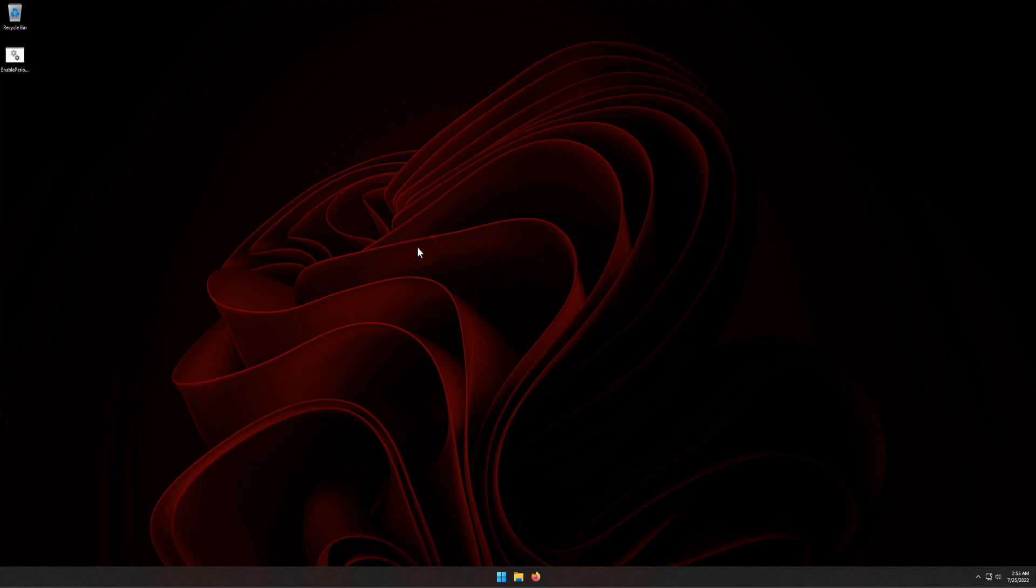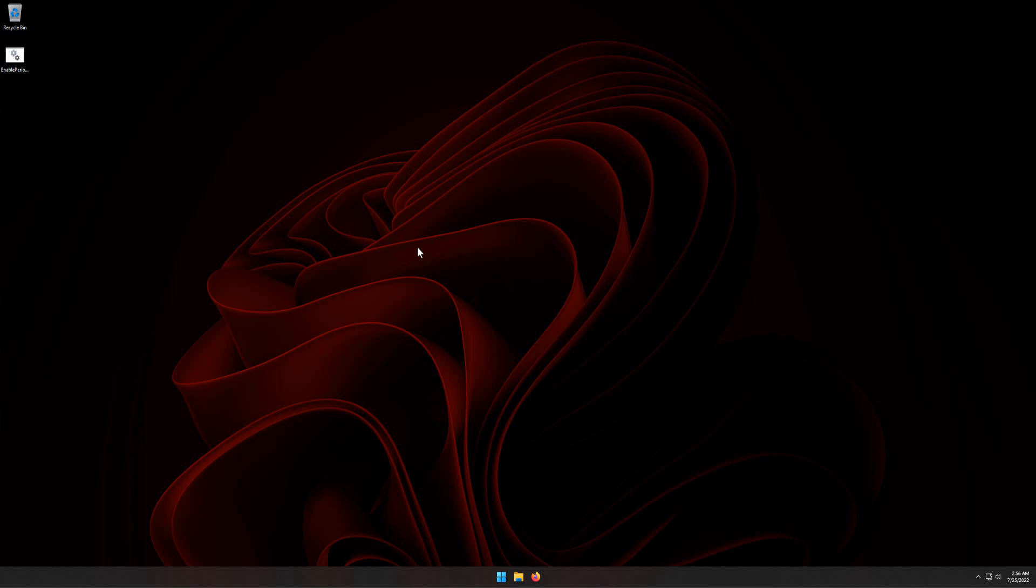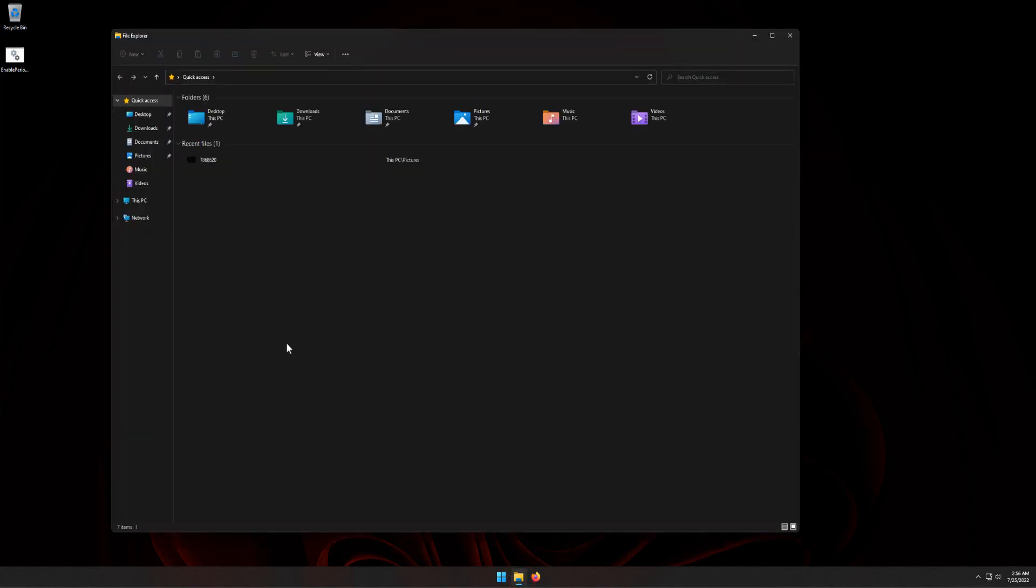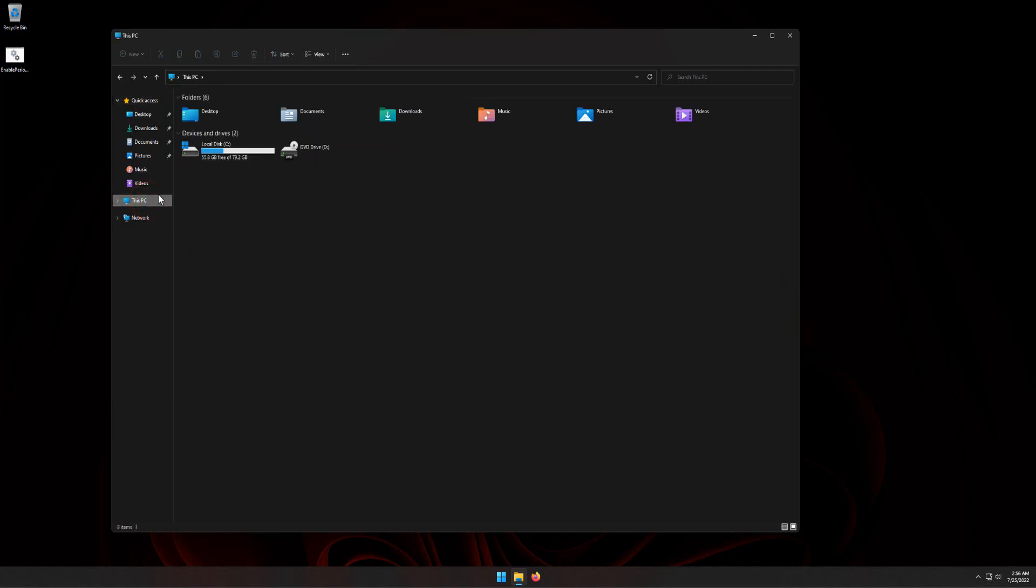Using the File Explorer, click This PC, double-click C drive.